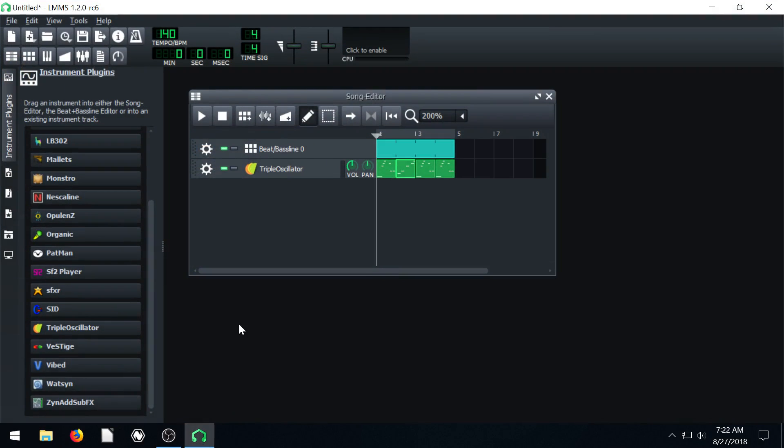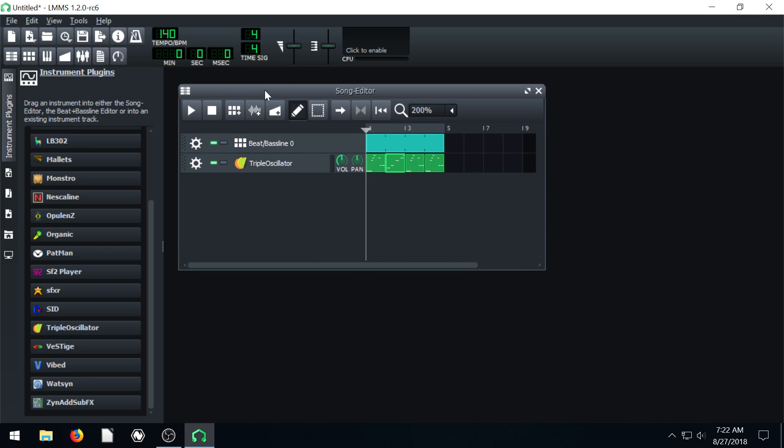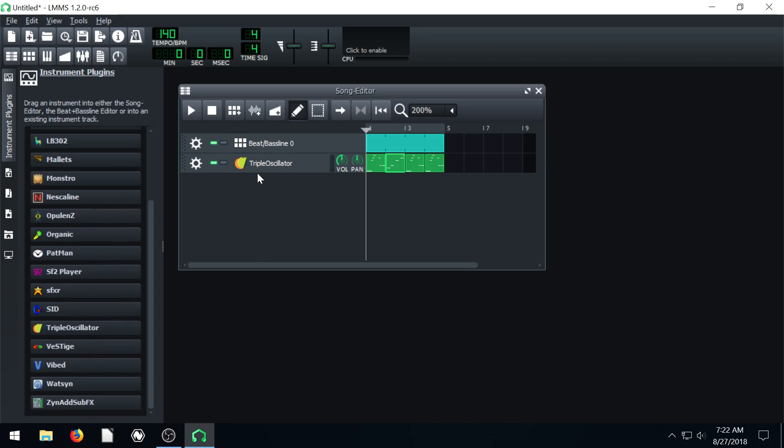So that is how to create a simple song using a beat and a single instrument. In the next video and future videos we're going to look at making these instruments sound better than just some weird thing. And adding different effects and things as well. So I appreciate you watching and catch you on the next video.